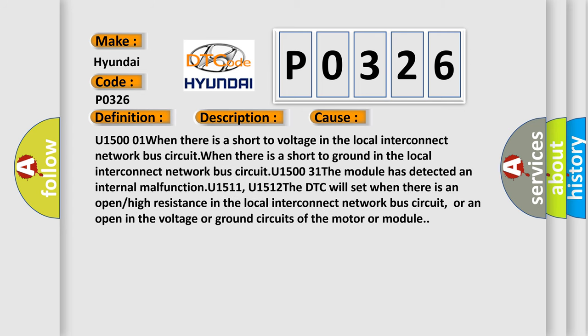U1500/01 when there is a short to voltage in the local interconnect network bus circuit, or when there is a short to ground in the local interconnect network bus circuit. U1500/31 the module has detected an internal malfunction. U1511, U1512 the DTC will set when there is an open or high resistance in the local interconnect network bus circuit, or an open in the voltage or ground circuits of the motor or module.